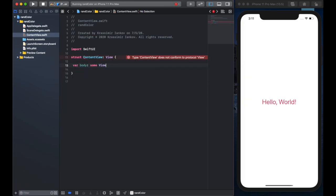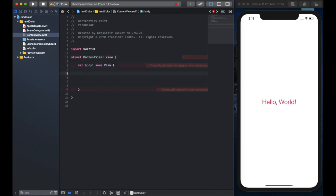We create the default template that every project starts with so we have a body that is a some view and then we have a text that says hello world.